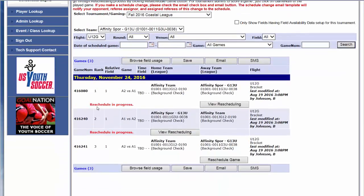You can also see which ones are still in progress, meaning which ones have yet to be accepted by the opposing team.